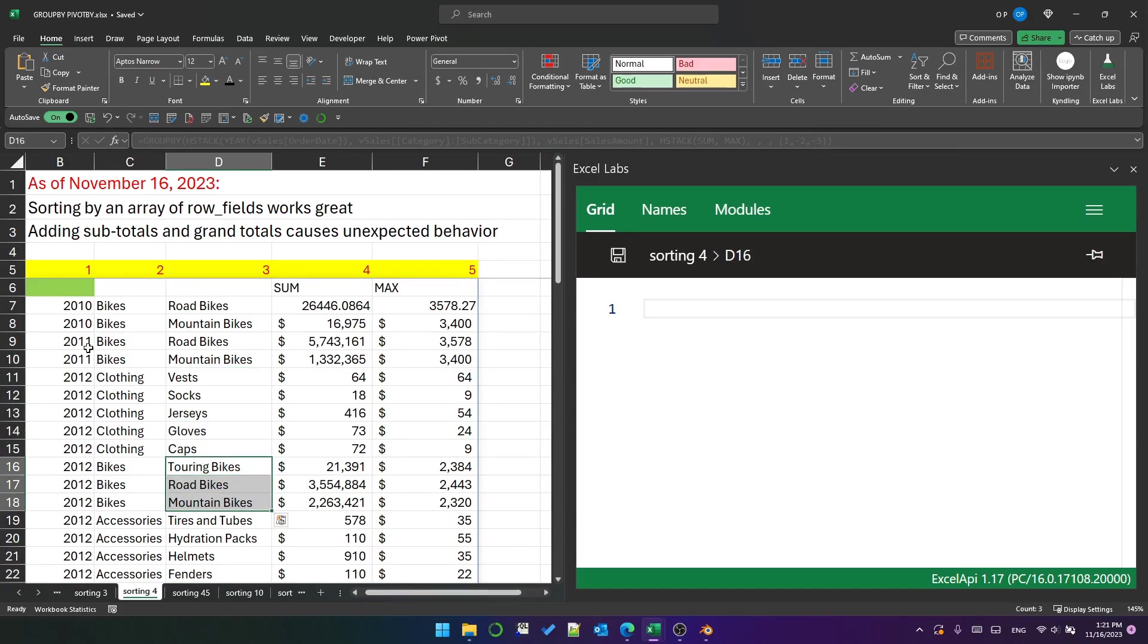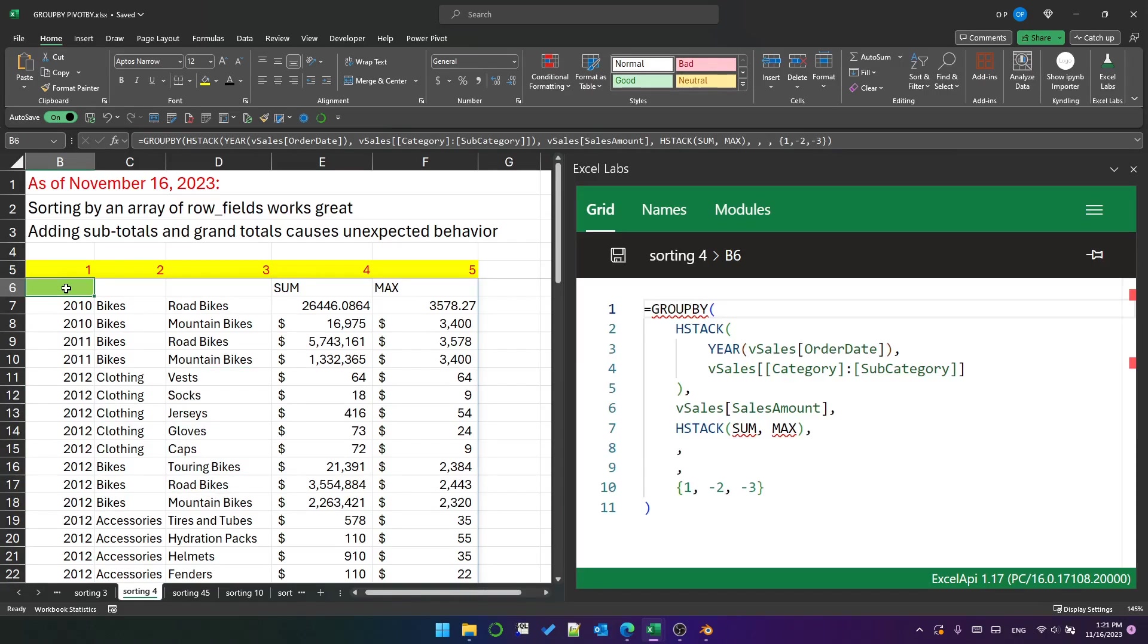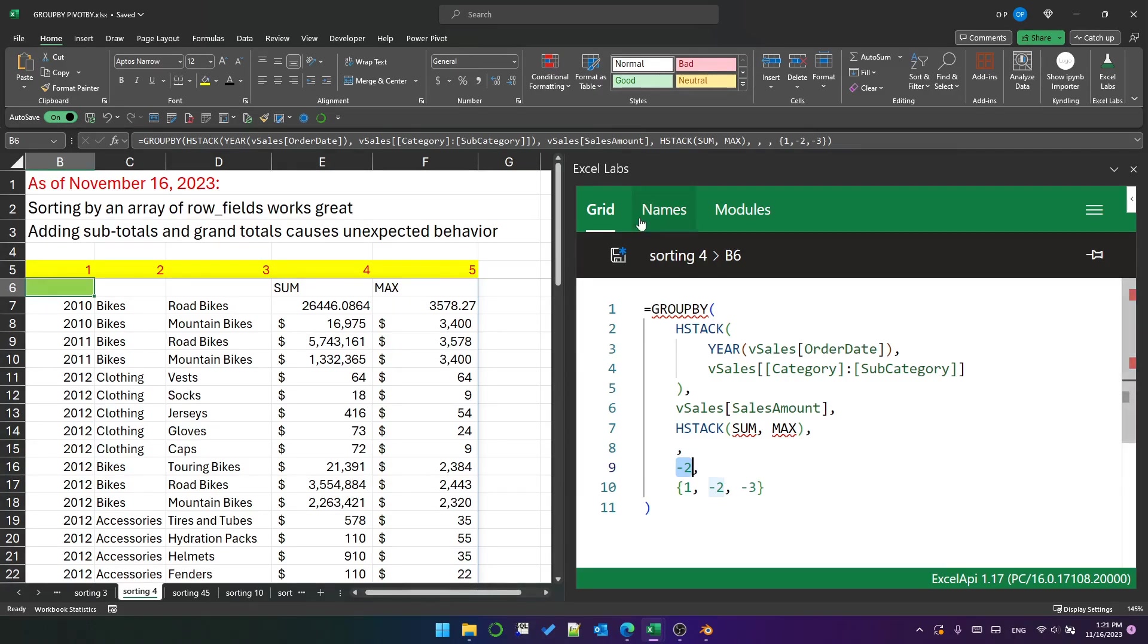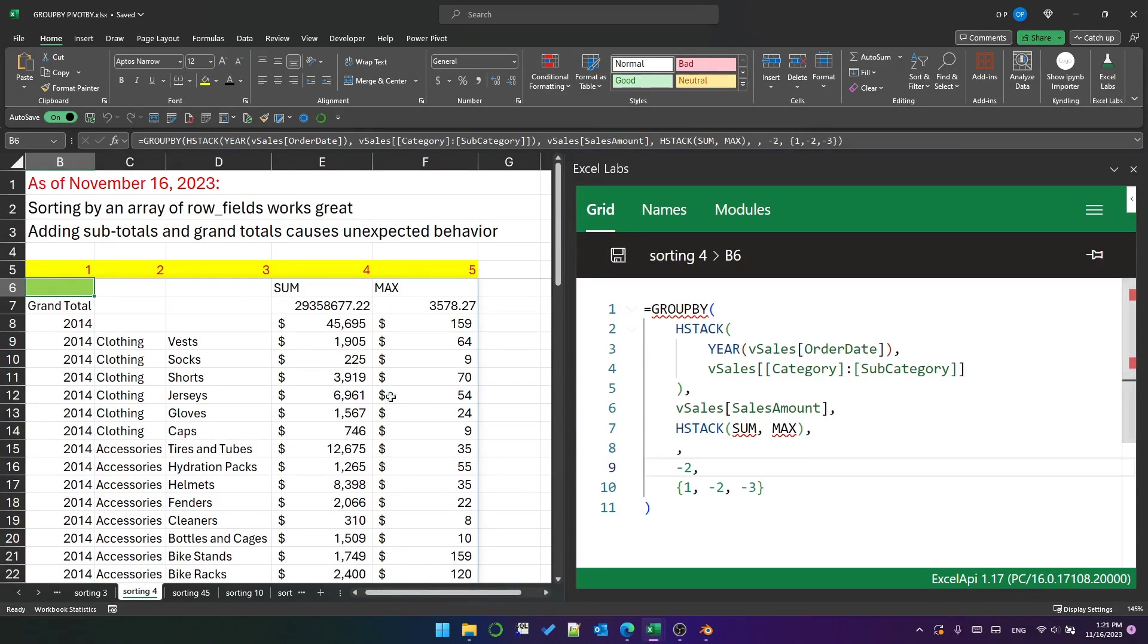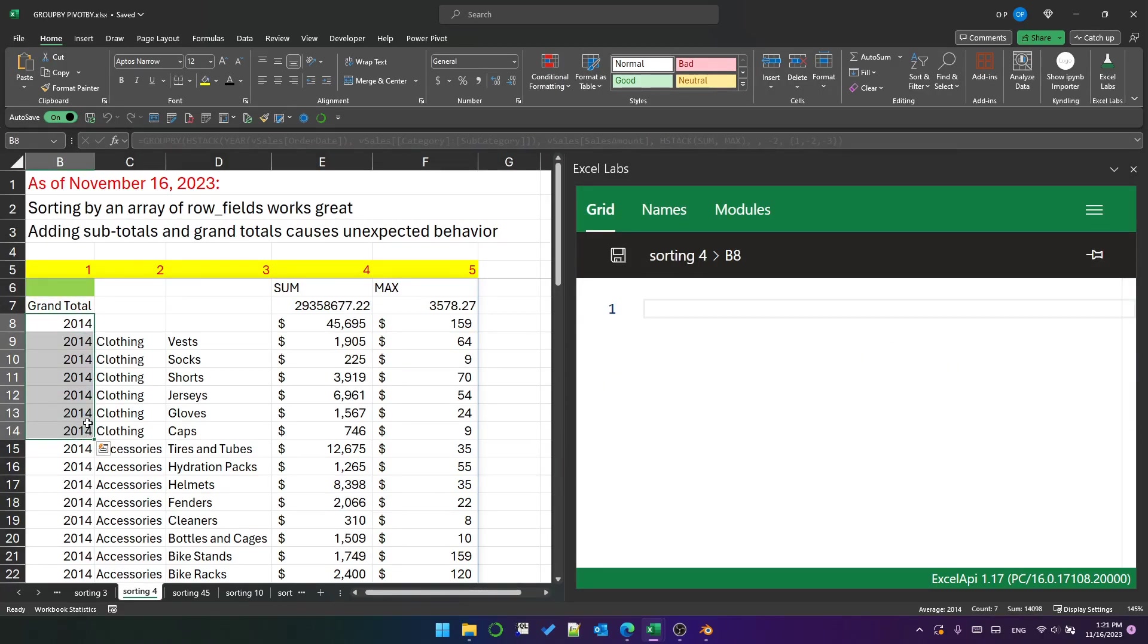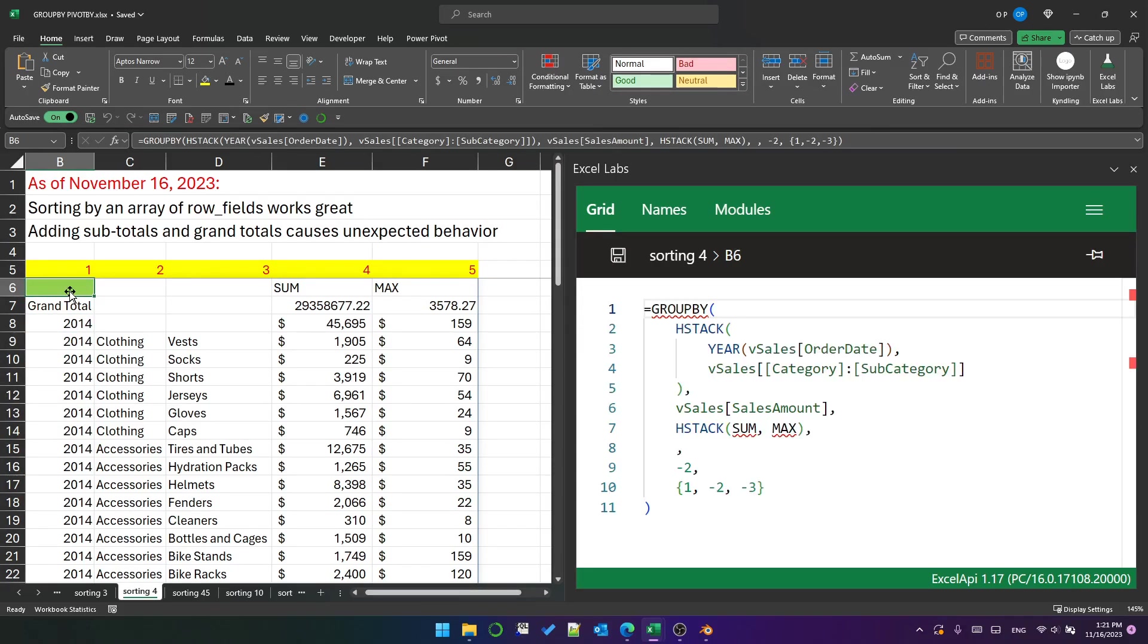What becomes a problem is when I add subtotals and grand totals. If I use minus two as the fifth argument to this function, it should add subtotals and grand totals above each category, and it does do that. But for some reason, it then changes the sorting of the categories. So now I have 2014 at the top instead of 2010, and I don't really understand why.